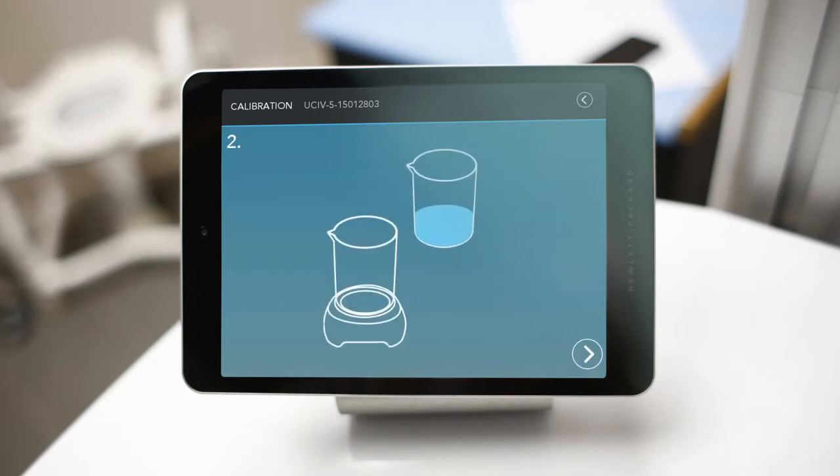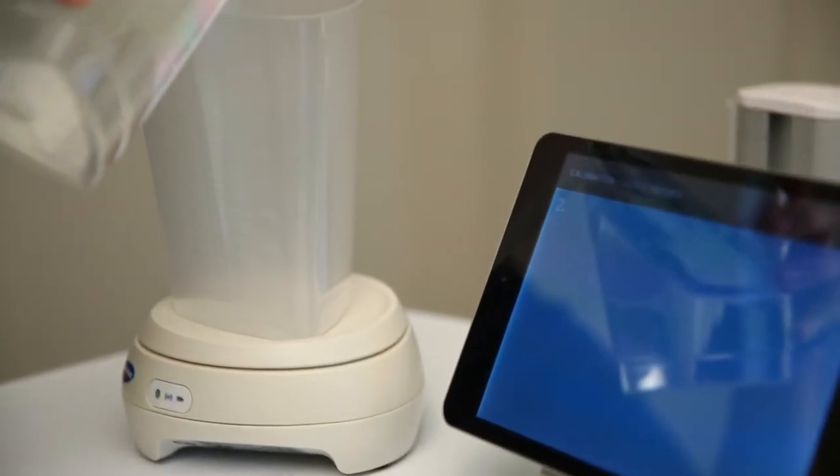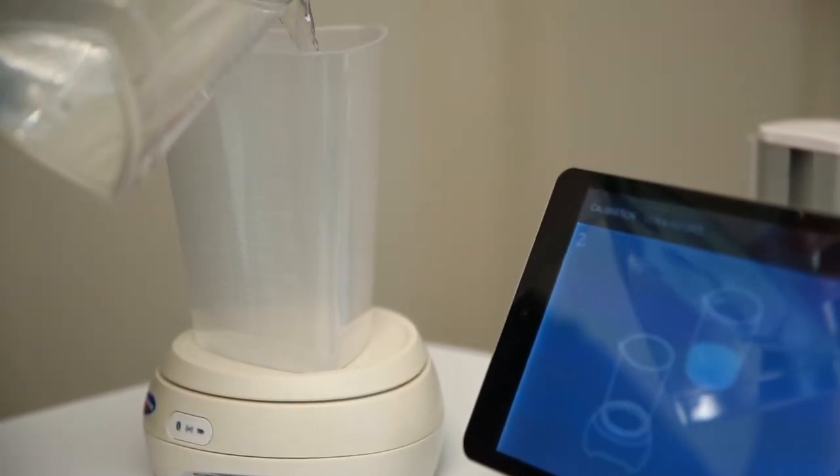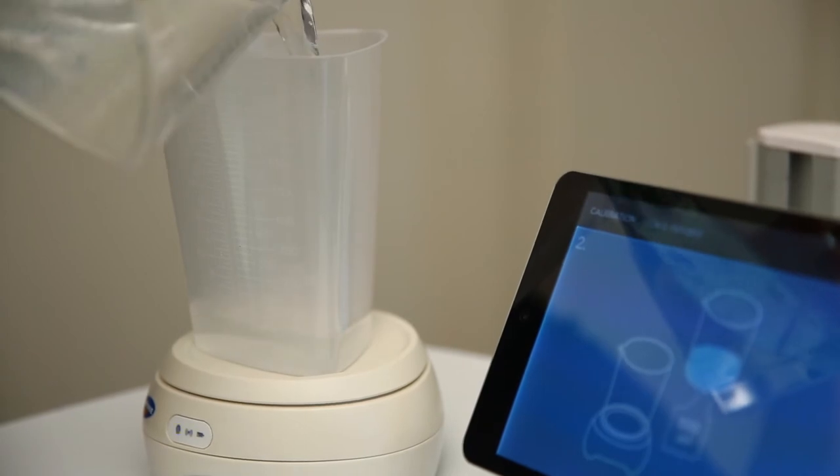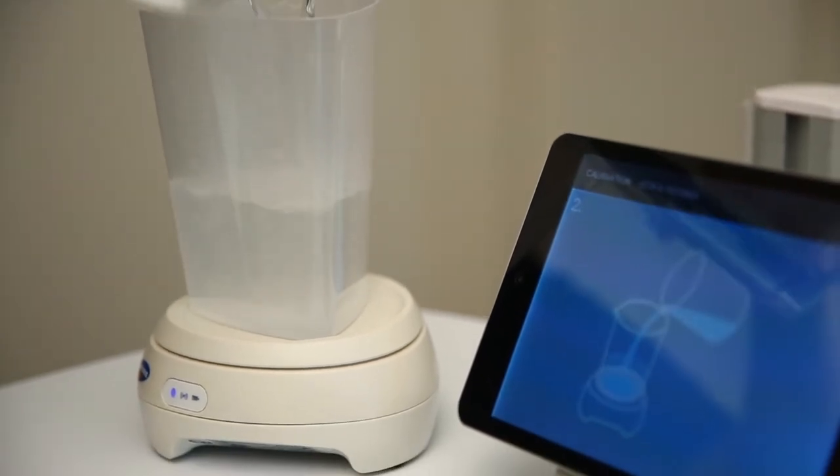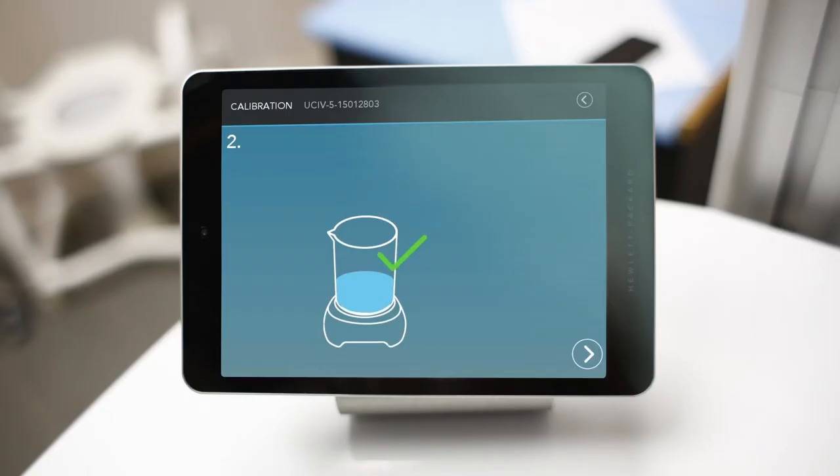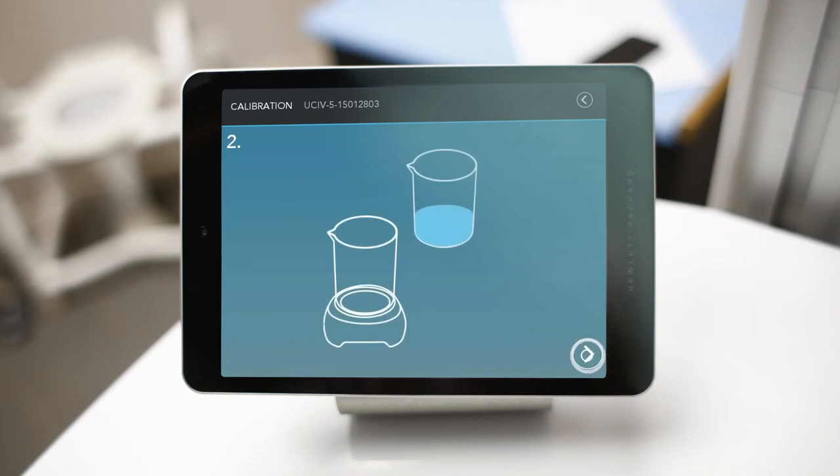Next, pour 500 milliliters of water into the beaker, being careful not to spill. Once poured, tap the arrow icon in the bottom corner to complete the calibration.